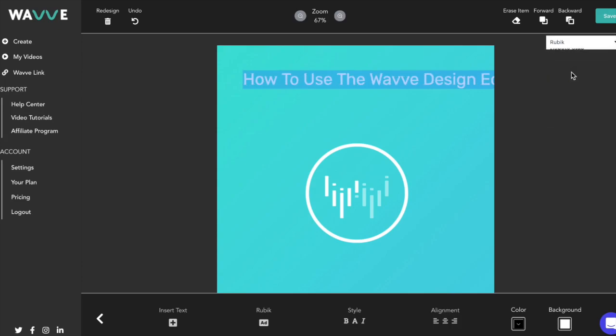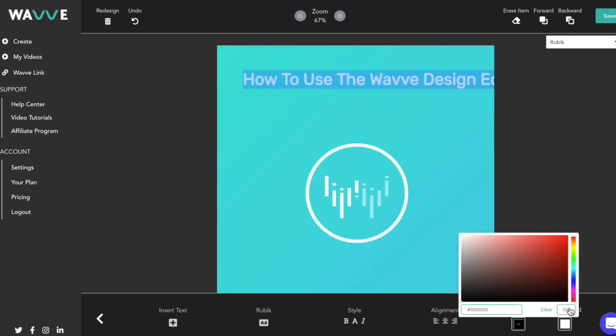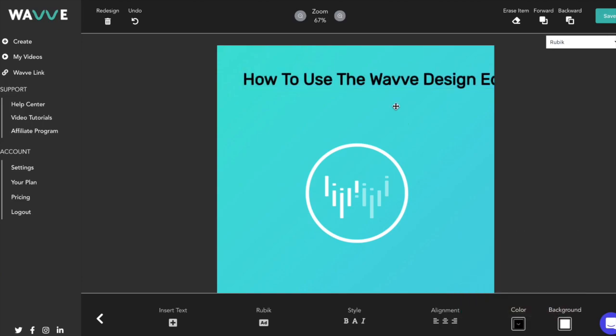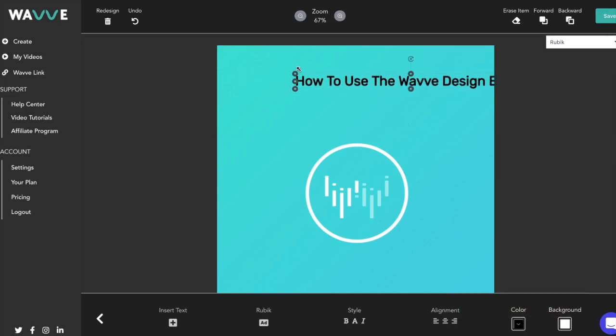alignment, font color, and font background color in the bottom menu bar. For this design, I'm going to go with a bold black font.